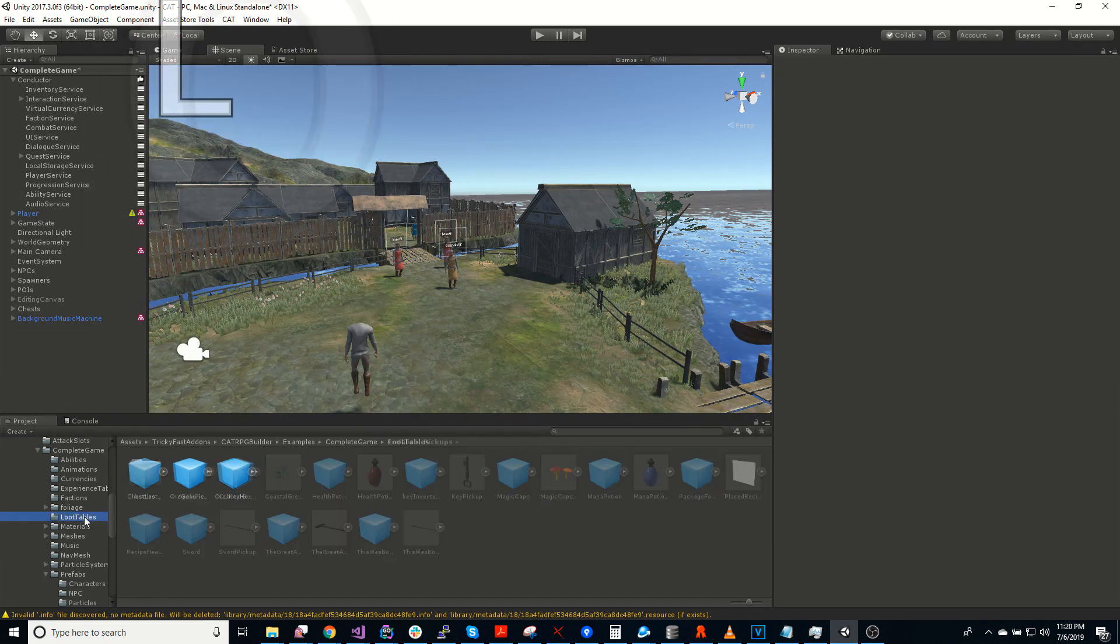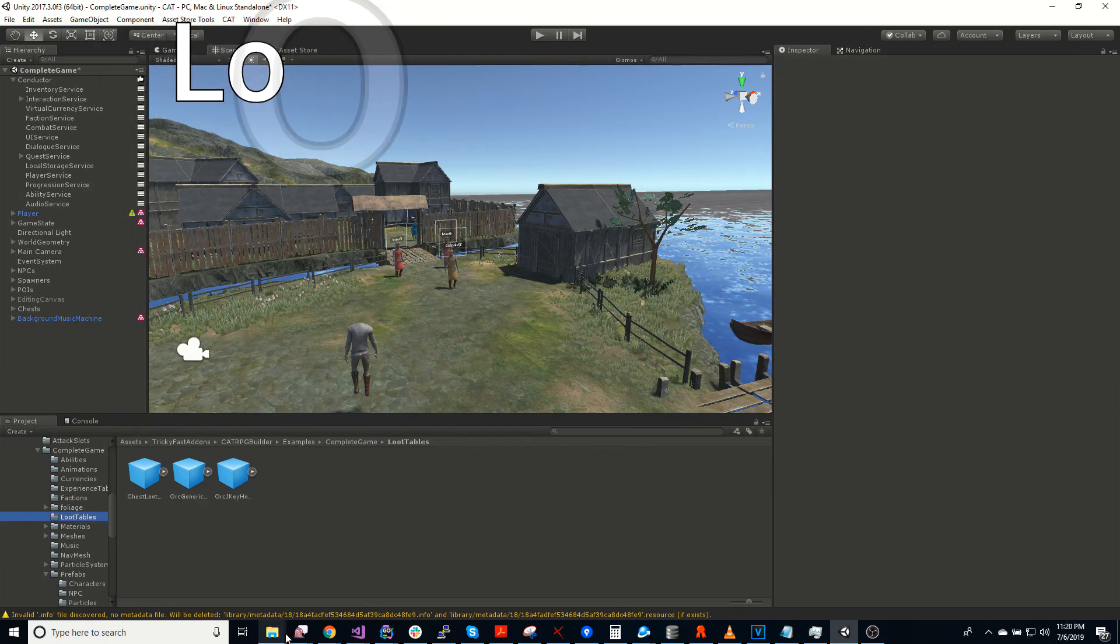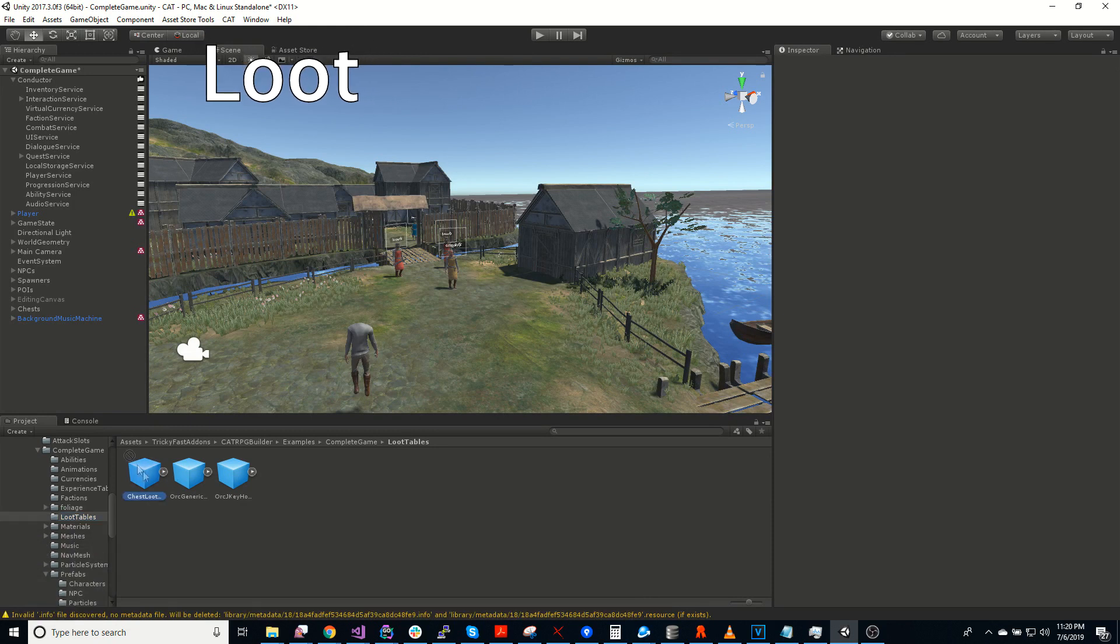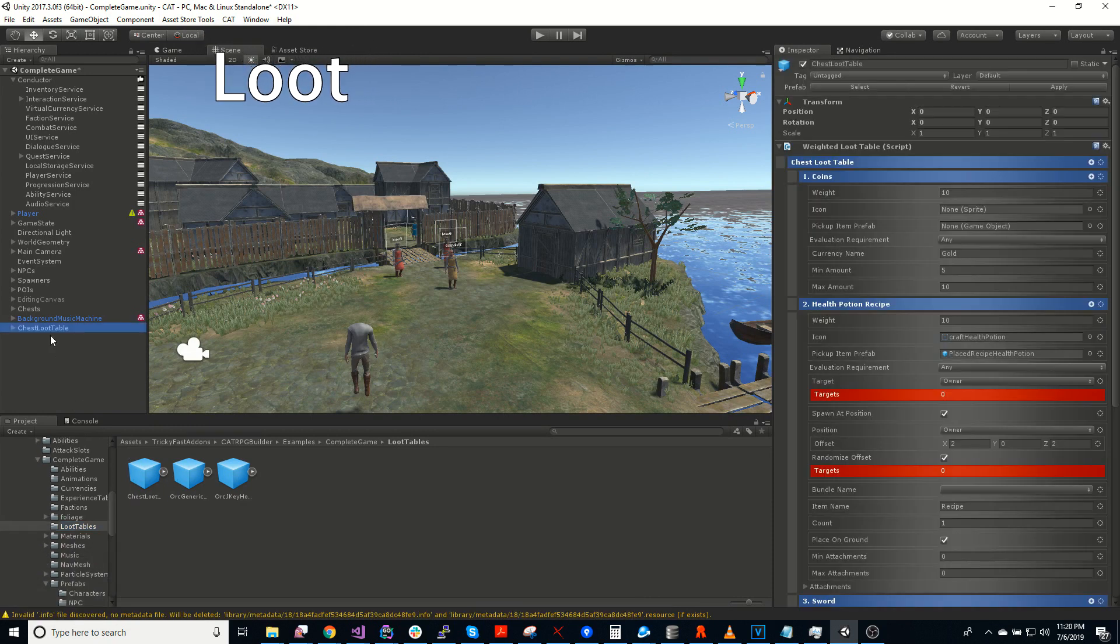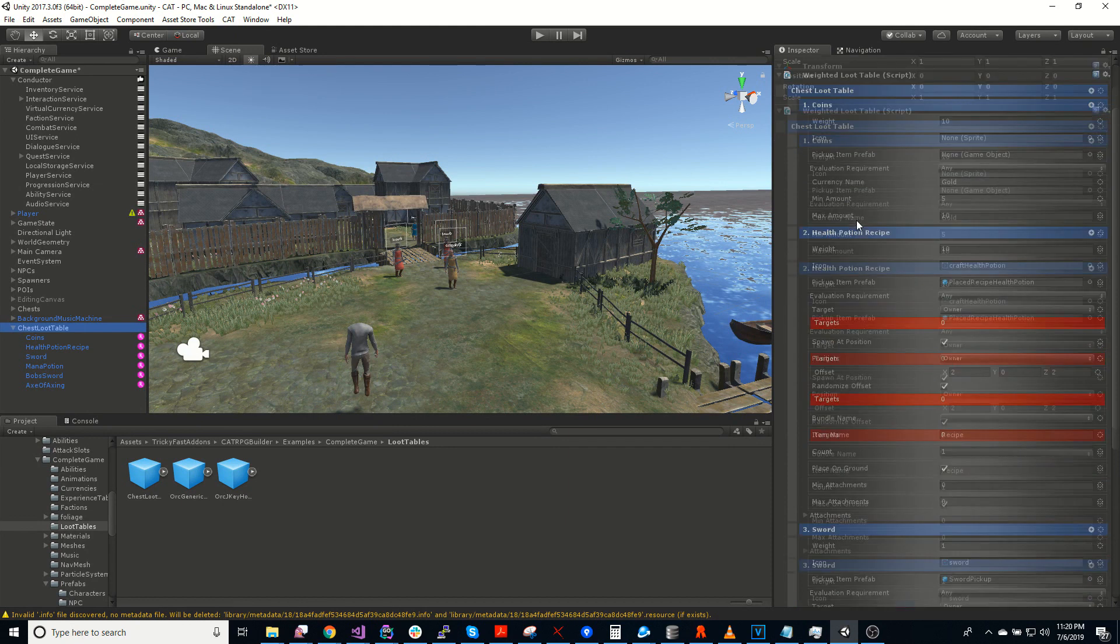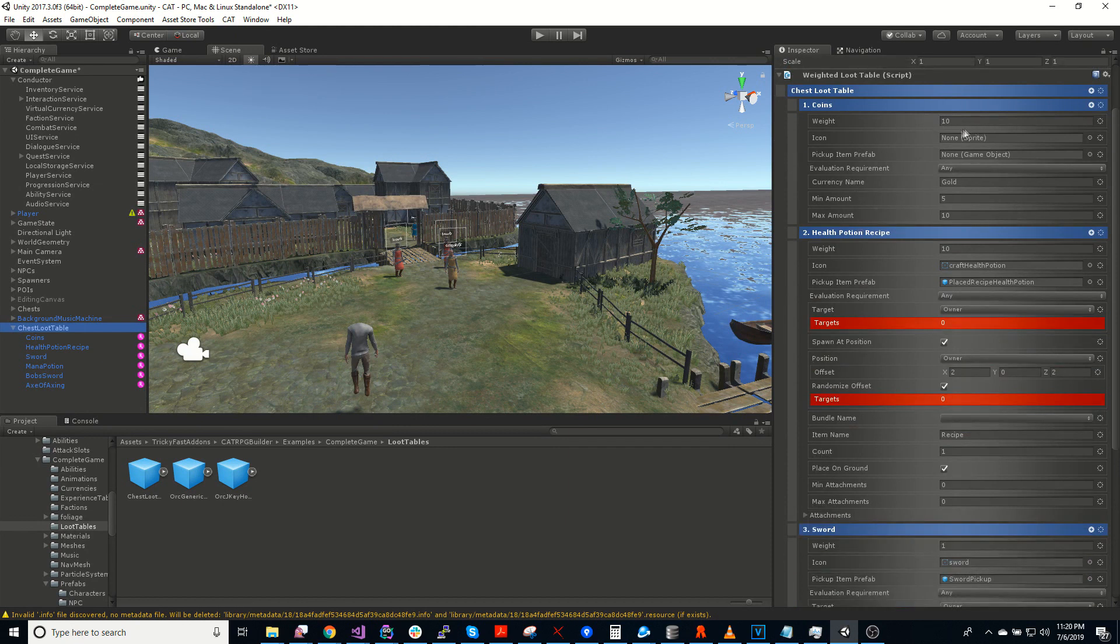There's also a loot system. And that's generally made up of loot tables, which you can create. So they're weighted. So each item in the loot table has a weight.